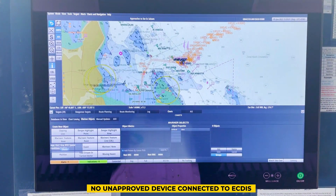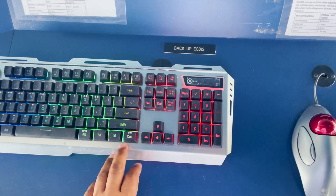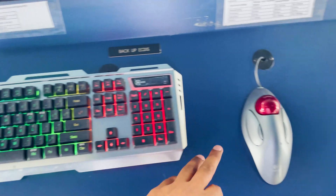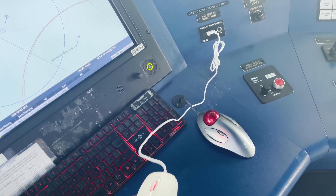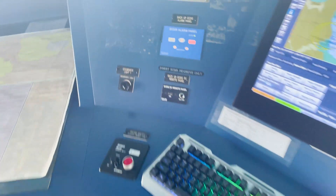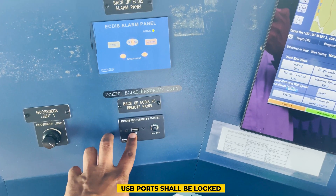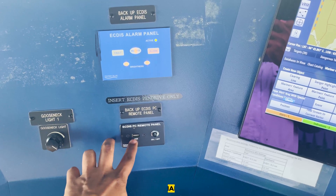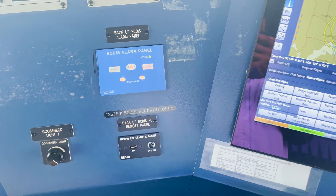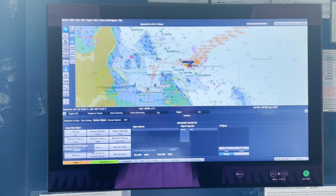Make sure there are no unapproved devices connected to ECDIS. Sometimes we keep a mouse or external keyboard connected — these must be approved by class. For example, an external mouse that is not approved shall not be connected to ECDIS, otherwise it is a major remark. Make sure only approved items are connected. Lastly, USB ports on ECDIS shall be locked — if a vetting inspector sees an open USB port, he will give a remark. Ensure ports are locked and you have a dedicated pen drive for ECDIS for normal updates or installing base DVDs.